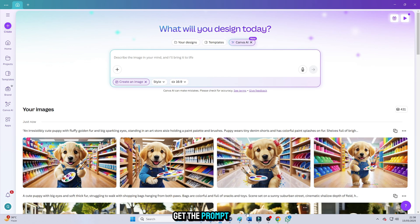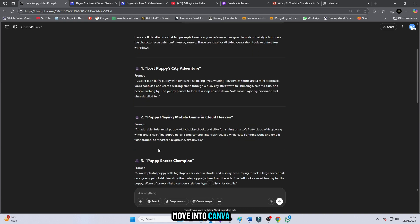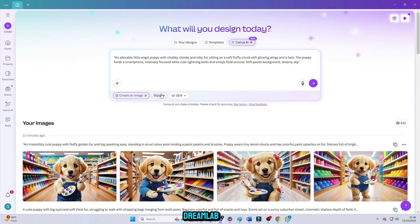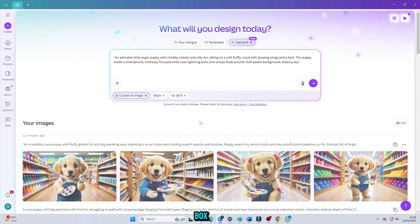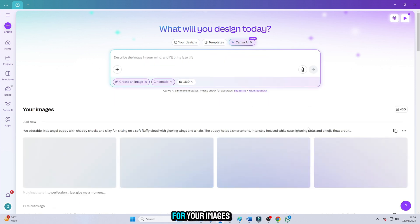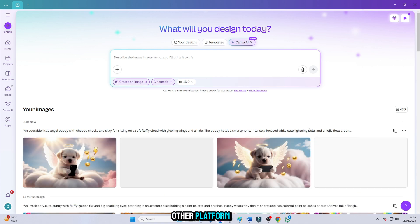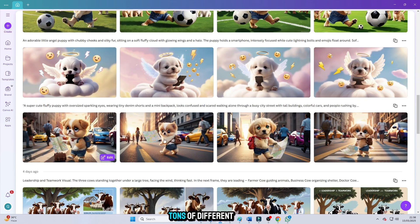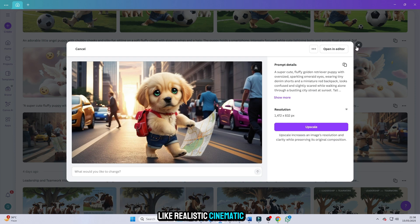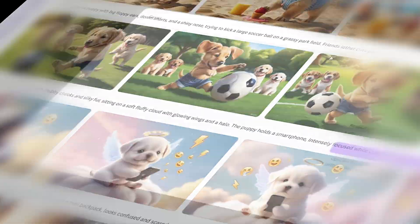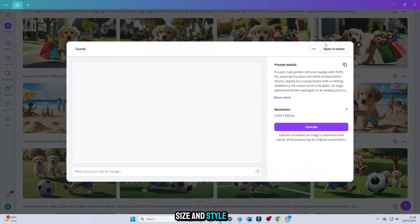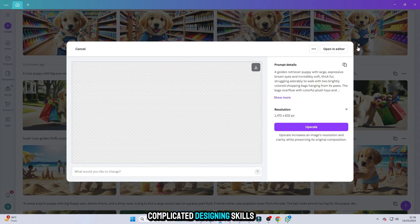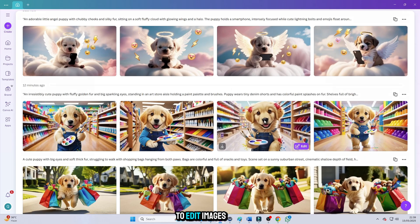Now, after you get the prompt from ChatGPT, it's time to move into Canva Dream Lab. This is where the real magic happens. Simply open Canva Dream Lab, paste the prompts one by one into the text box, and get ready to create something incredible. First, select the size you want for your images depending on your project, whether it's for YouTube, Instagram, TikTok, or any other platform. Then choose the style that you prefer. Canva Dream Lab offers tons of different styles like realistic, cinematic, 3D, painting, and many more. Pick whatever style fits the look and vibe you're aiming for. After setting the size and style, you just need to paste the prompt. That's it. No need for any complicated designing skills. No need to waste hours trying to edit images yourself.